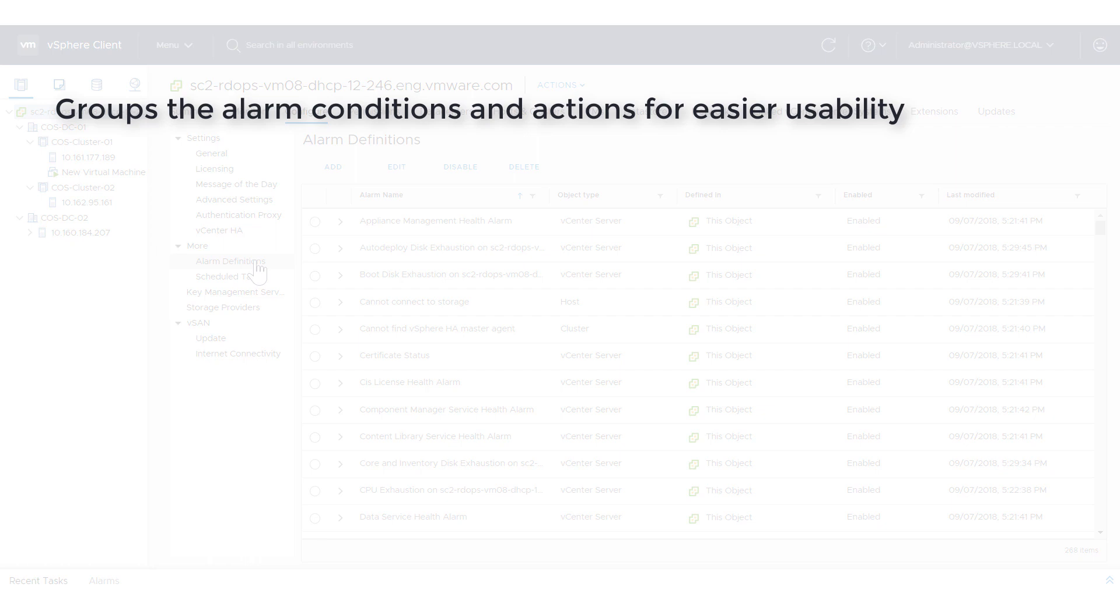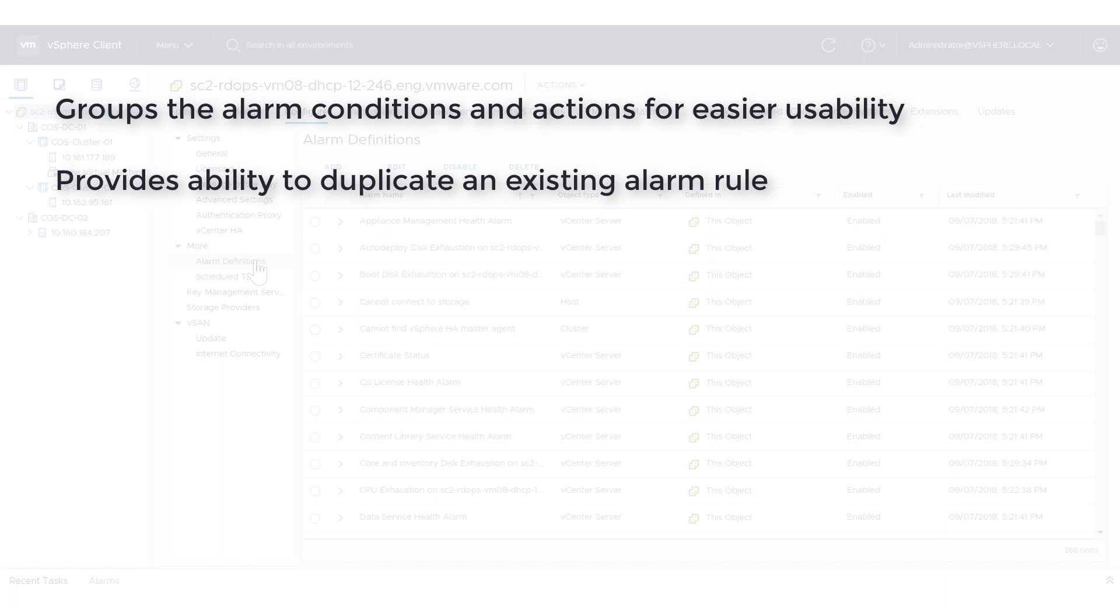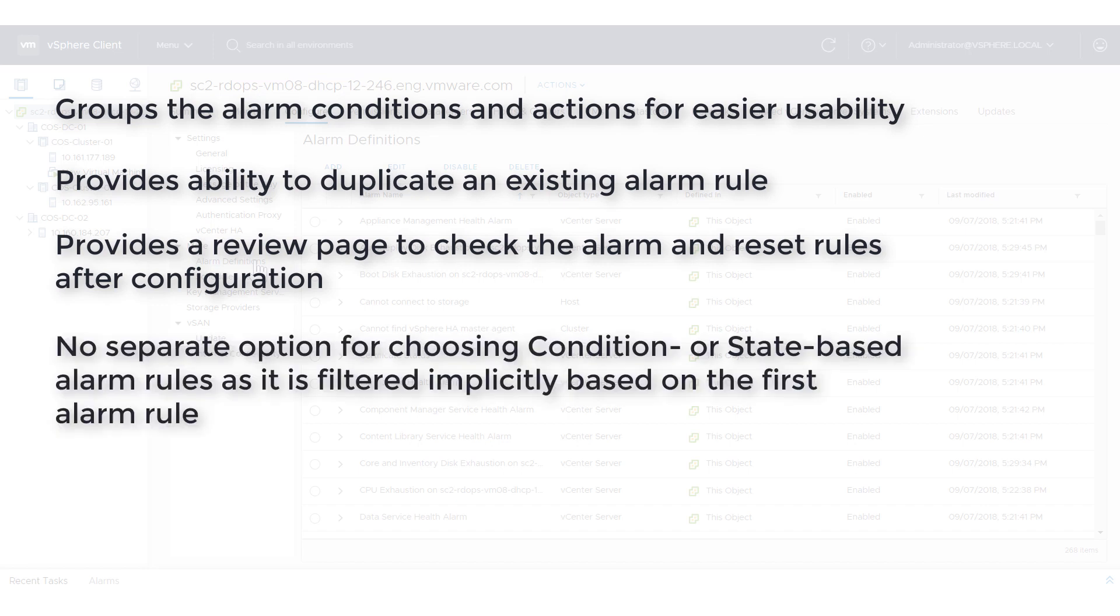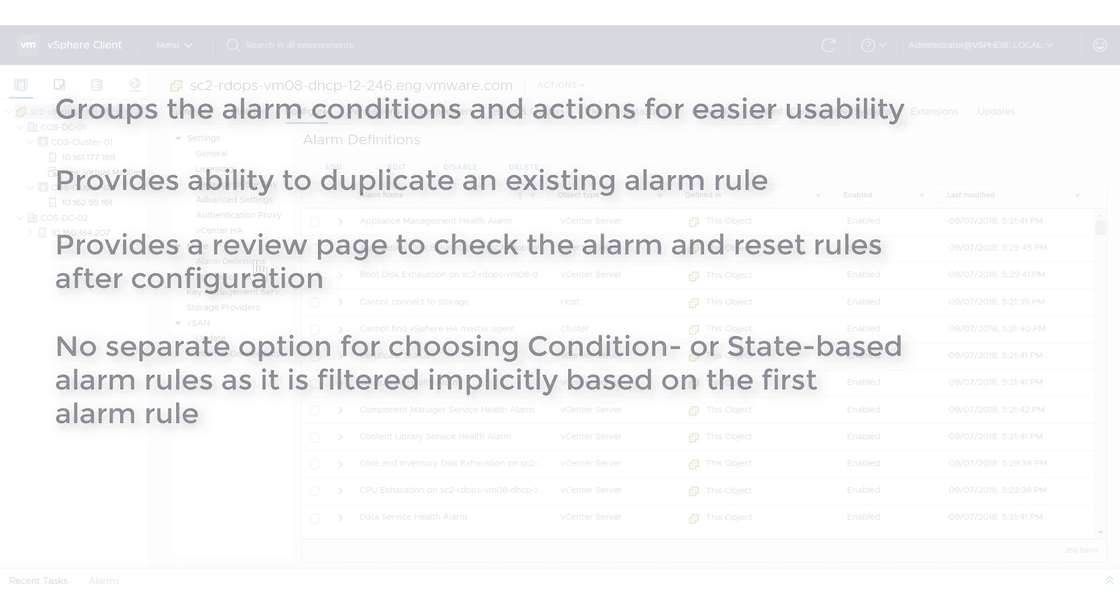Groups the alarm conditions and actions for easier usability. Provides ability to duplicate an existing alarm rule. Provides a review page to check the alarm and reset rules after configuration. No separate option for choosing condition or state-based alarm rules as it is filtered implicitly based on the first alarm rule.